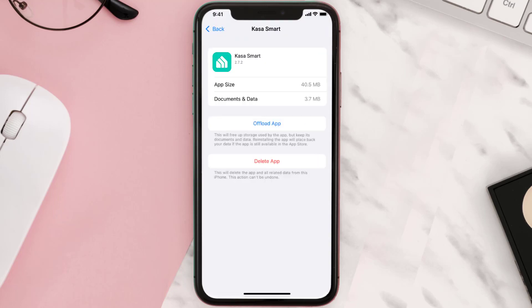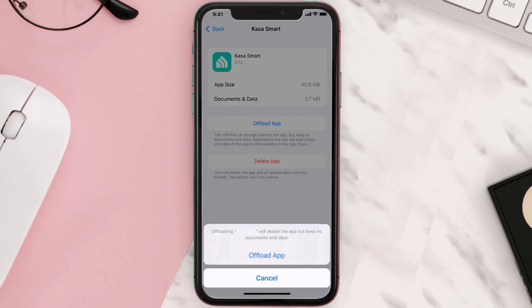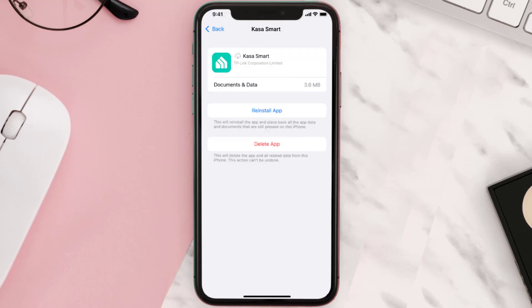Once you're on this screen, tap on Offload App and tap again to confirm. It'll take a bit for processing, and then a Reinstall button will show up — simply tap on it to reinstall the app.